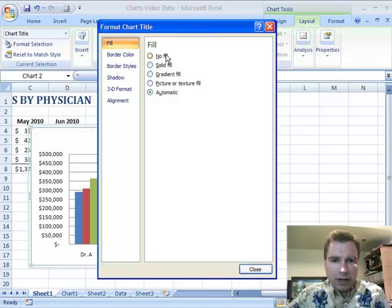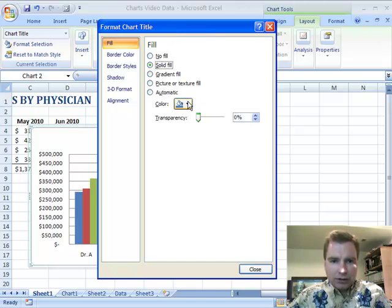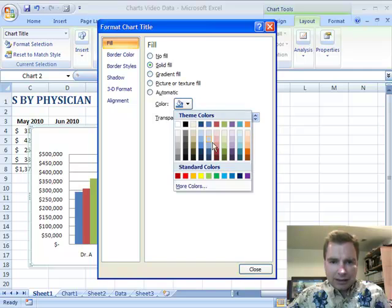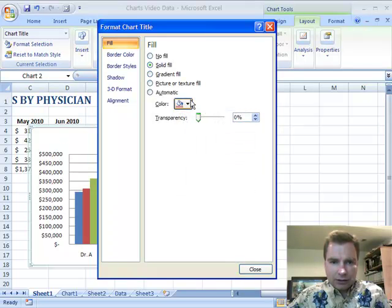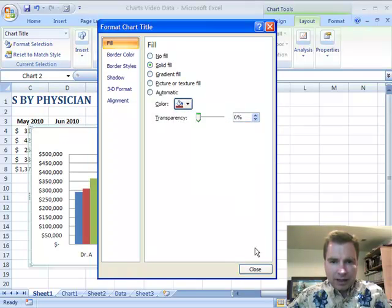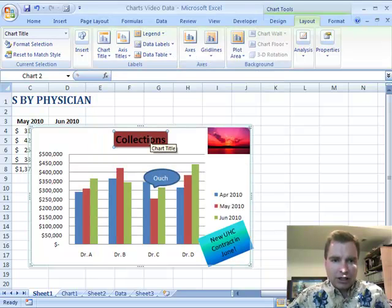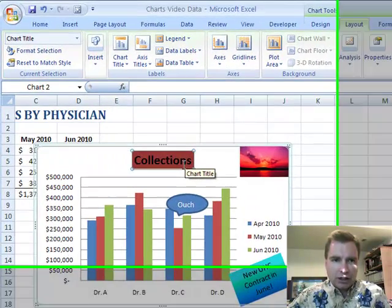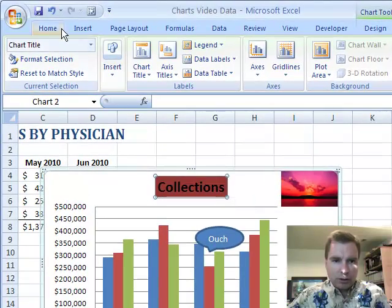We played with gradient fill last time. Let me show you briefly — solid fill is simply a color. Let's do a dark one so you can see it better. If we click OK, you can easily change the background color of the collections title that way.